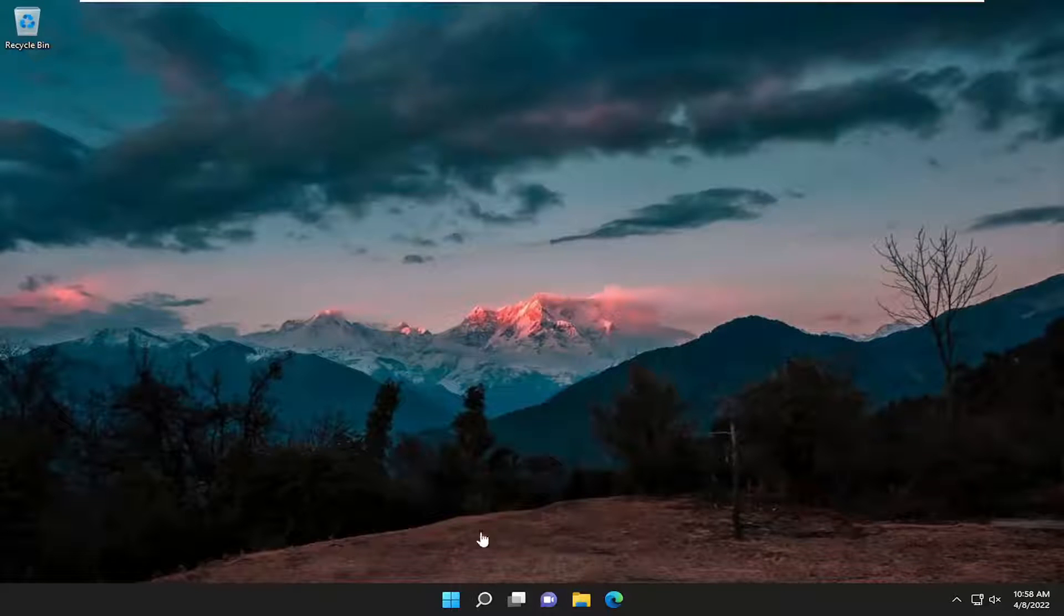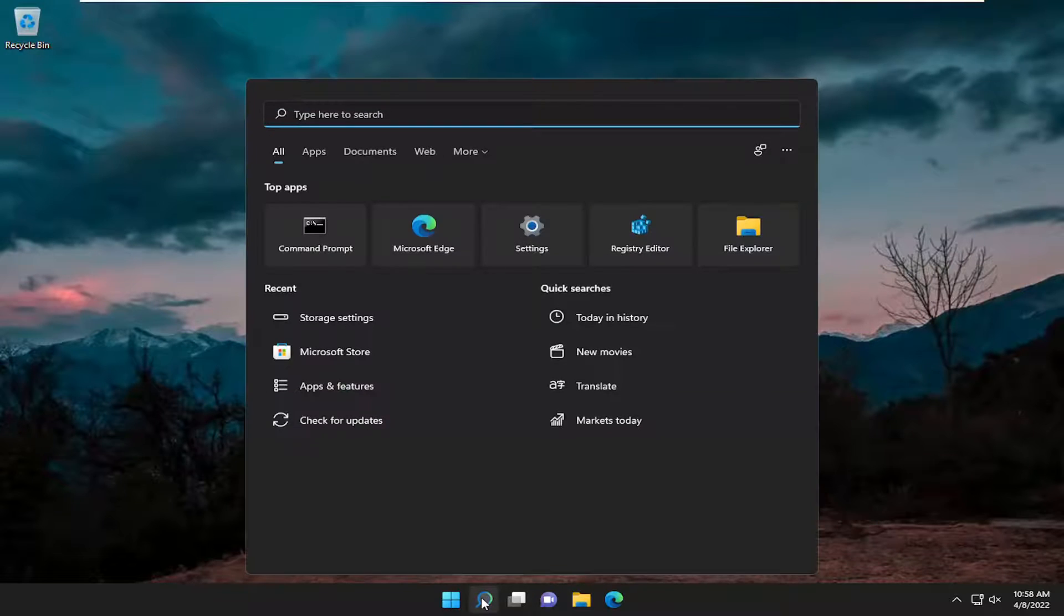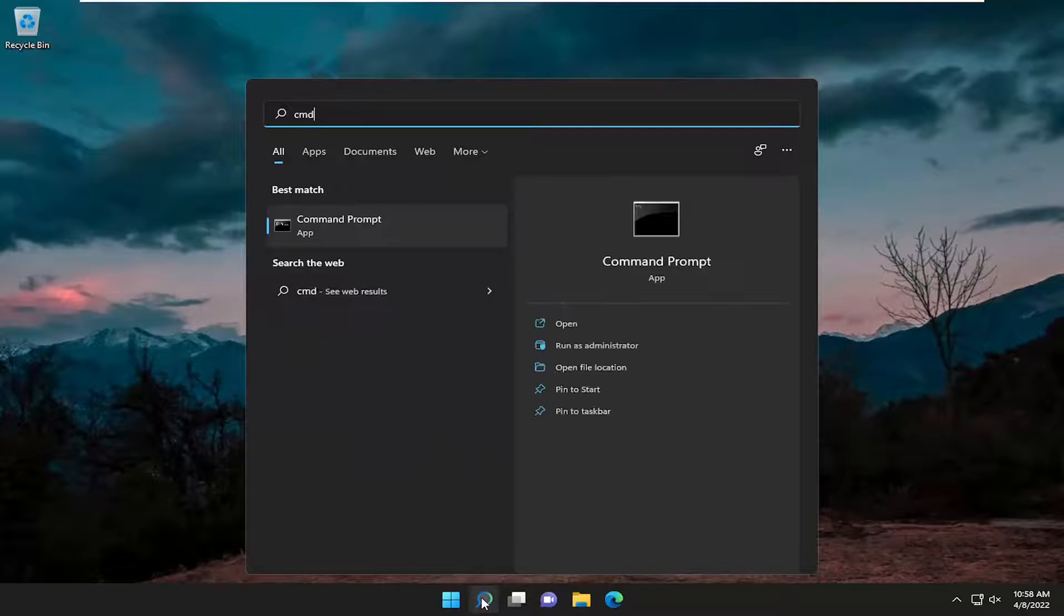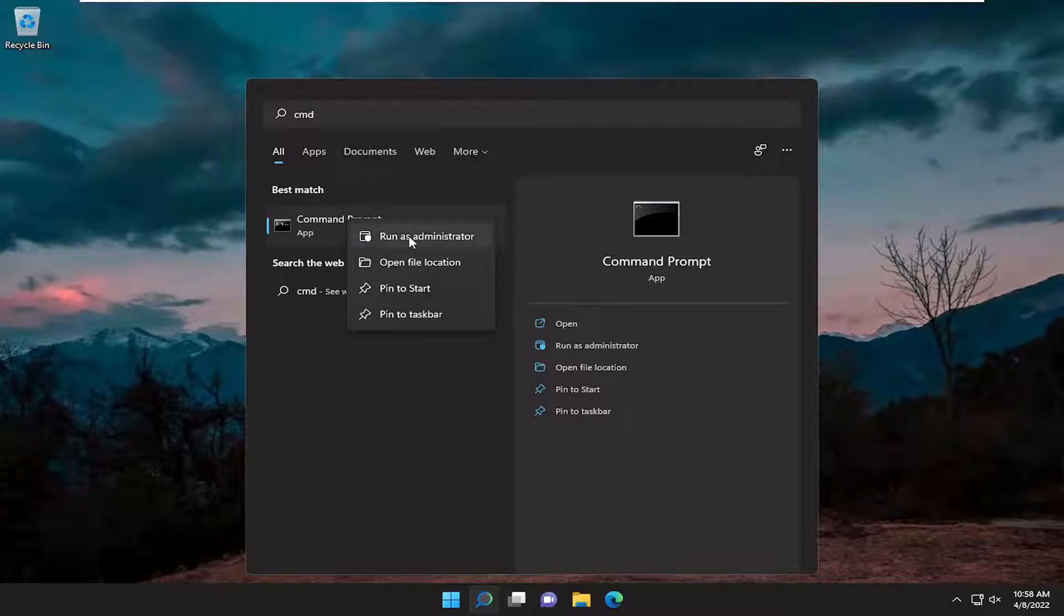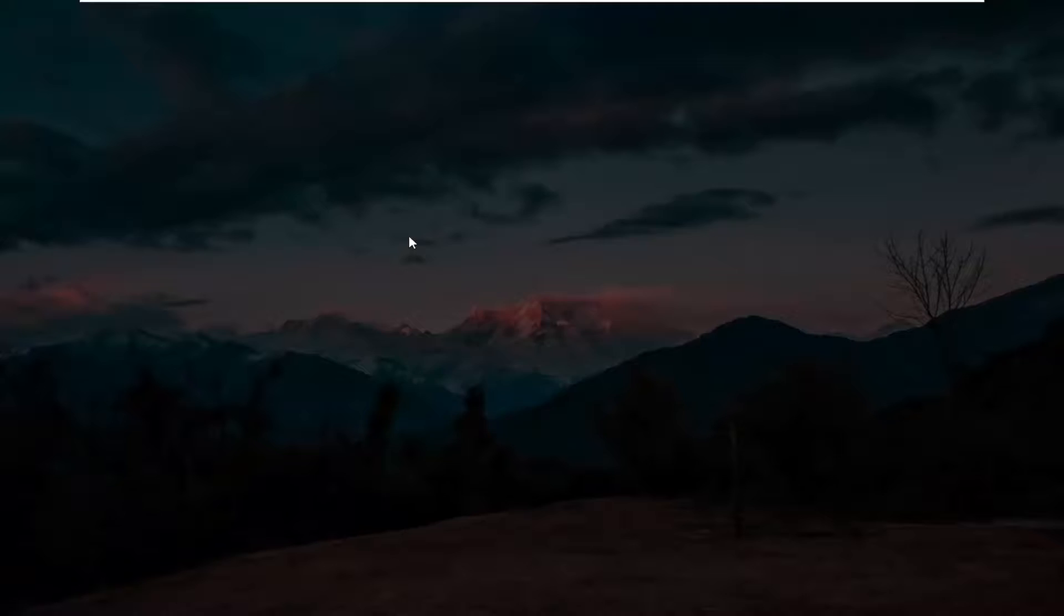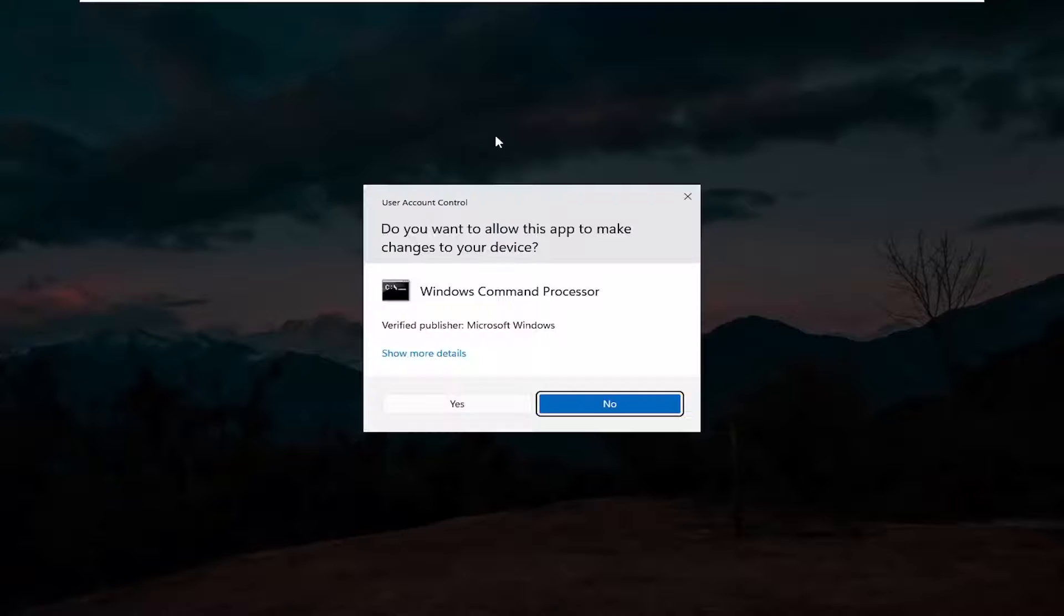Open the search menu and type in CMD. The best match will be Command Prompt. Right-click on it and select Run as Administrator. If you receive a User Account Control prompt, select Yes.